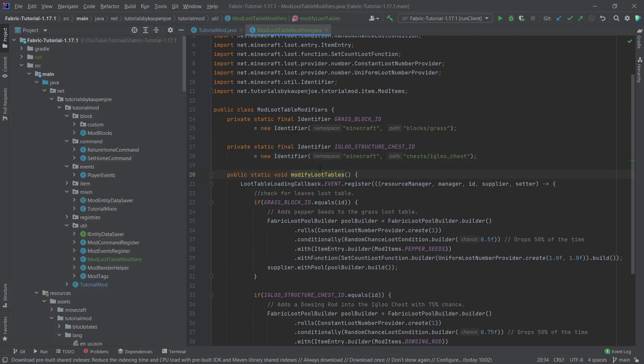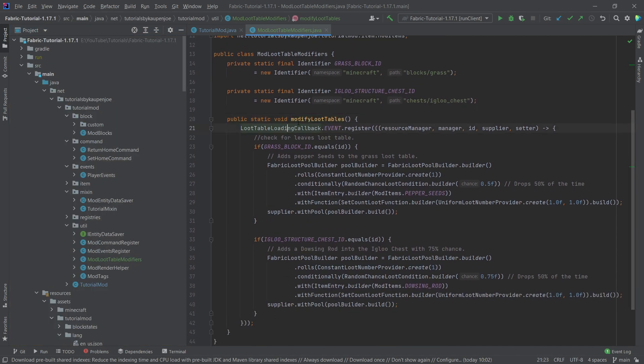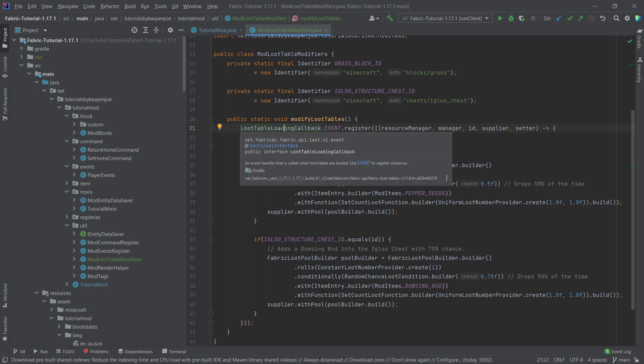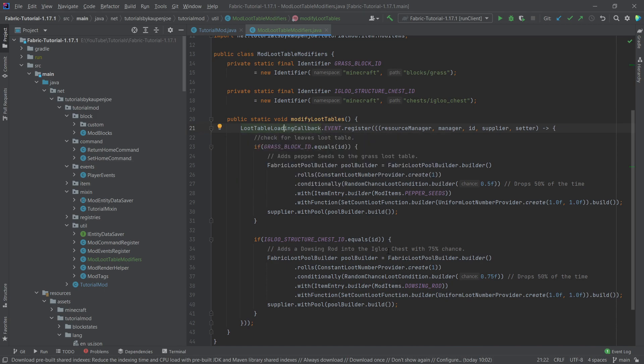So what is happening in the modify loot tables method? Well, we are basically calling the loot table loading callback event, so when the loot tables are basically being loaded up, whatever is in here, please execute this.